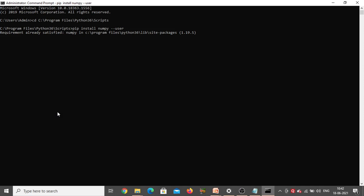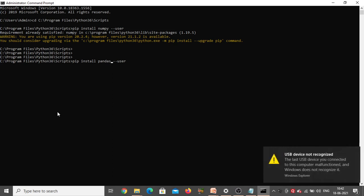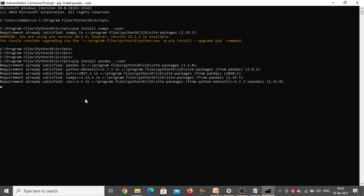The command is the same — only the name of the package changes. Now it is pandas, so type 'pip install pandas' and click Enter. See here, requirement already satisfied — so Pandas is also already there in my system.